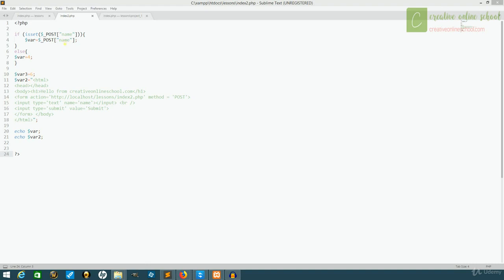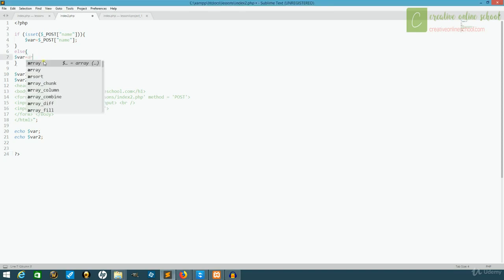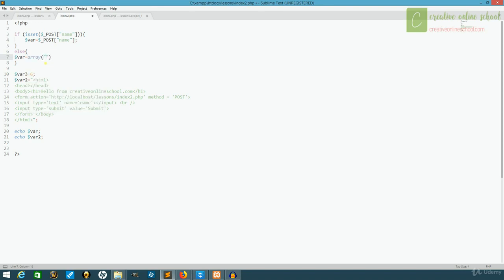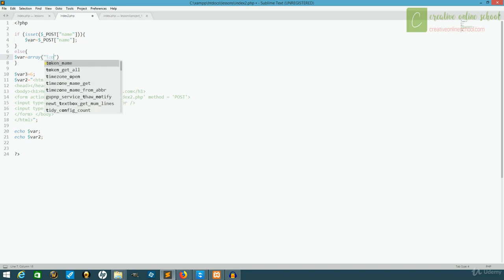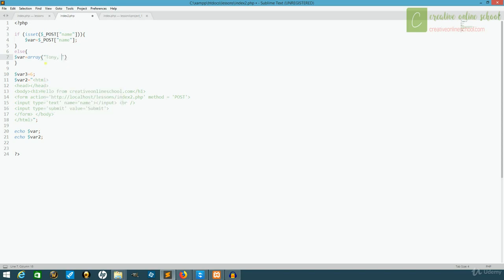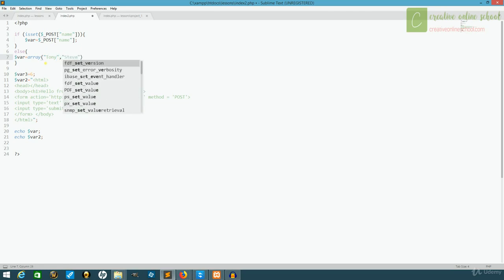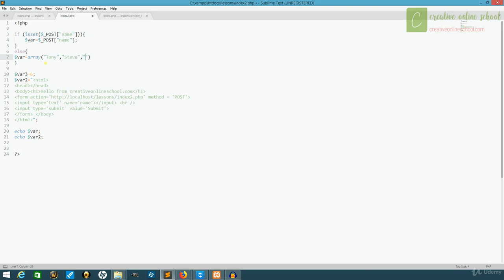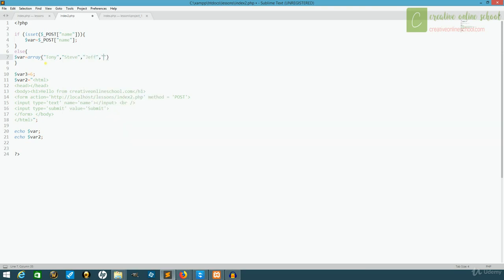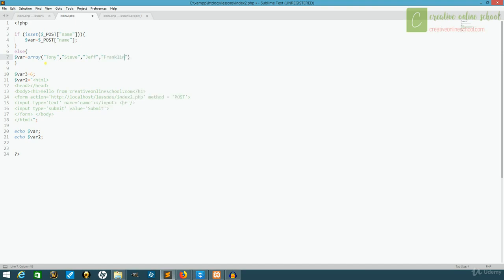We're going to start making our own so that you can understand them a little better. So, instead of setting var equal to a value, we're going to set var equal to array. And if we open it up, we can just put different things in the array. We'll say different names: Tony, Steve, Jeff, Franklin.